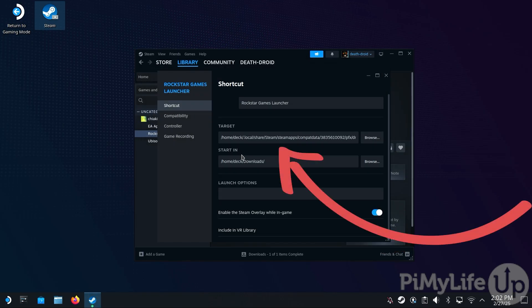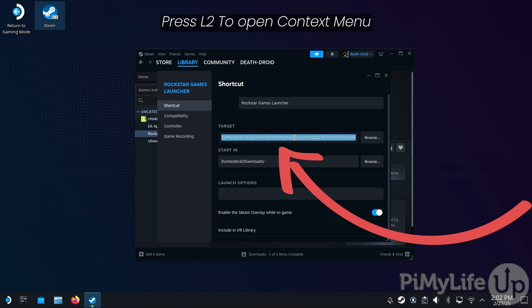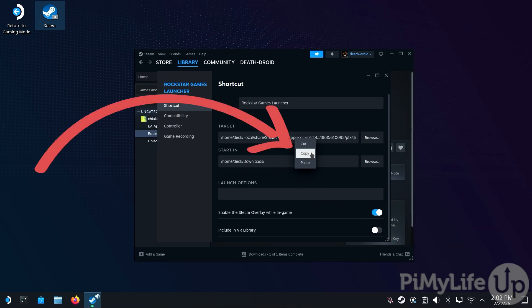You should see a Rockstar Games folder — open it up, then open the Launcher directory within it. You should see a file called launcher.exe. Double-tap it to select it as the launch target.